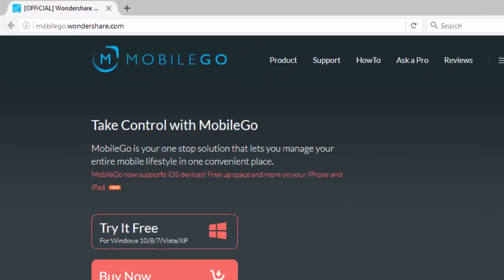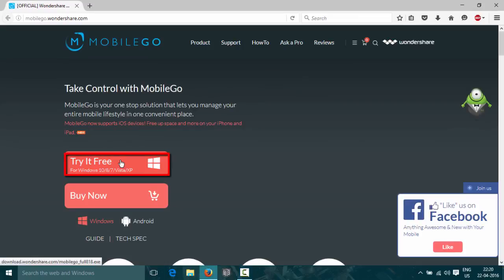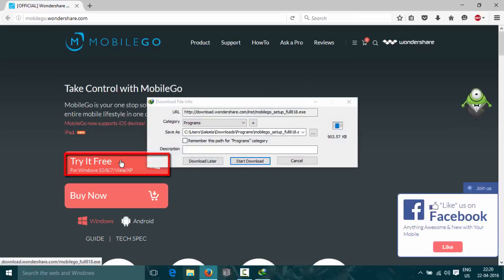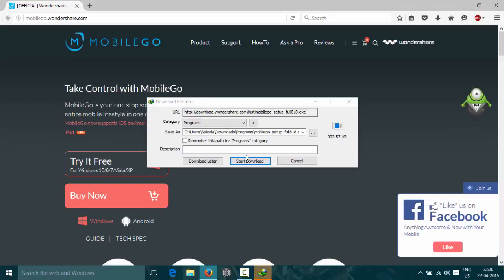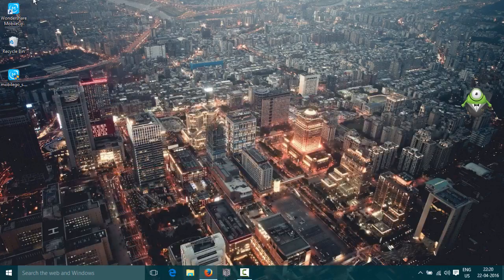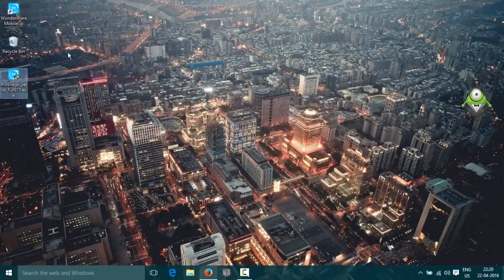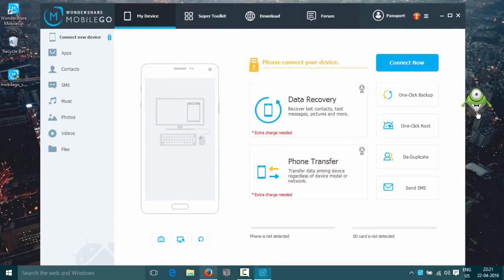Click on the Try It Free button and download the installation file. Then you can install the file. After installation, open the software and connect your Android device to the computer.